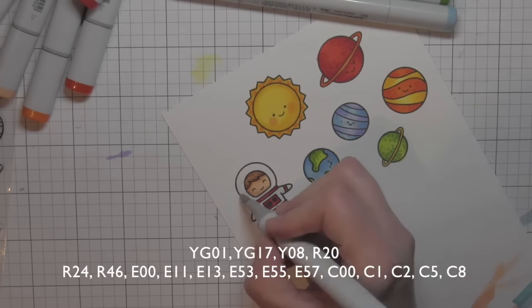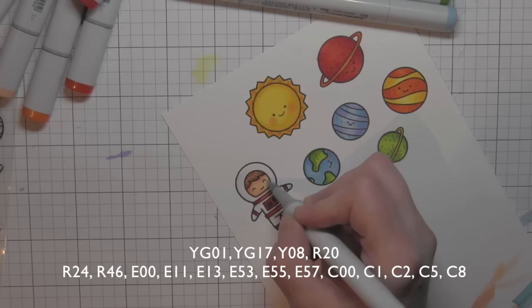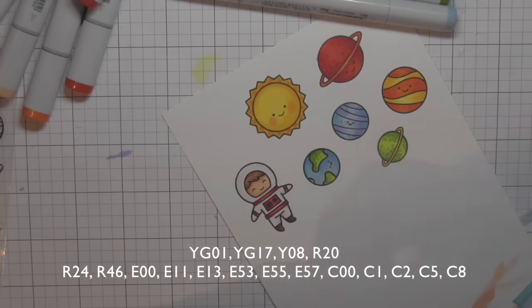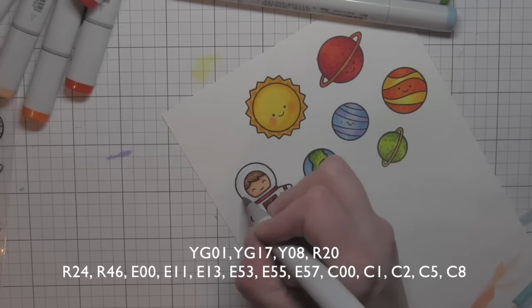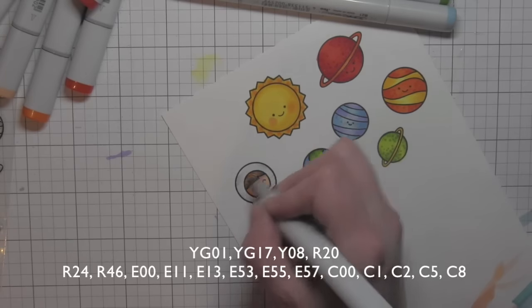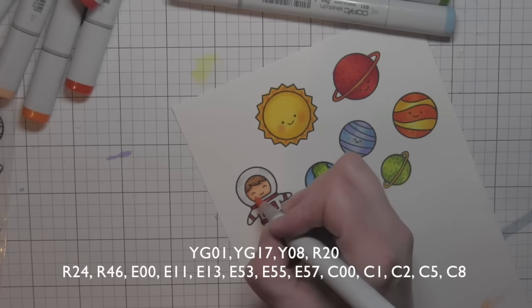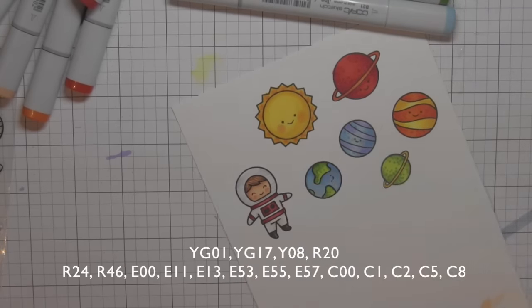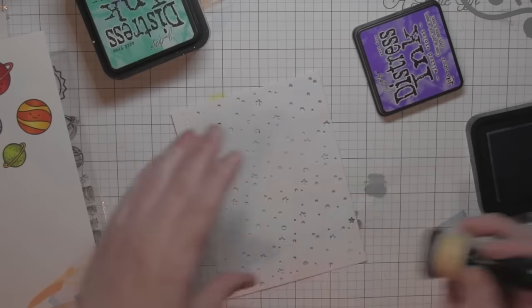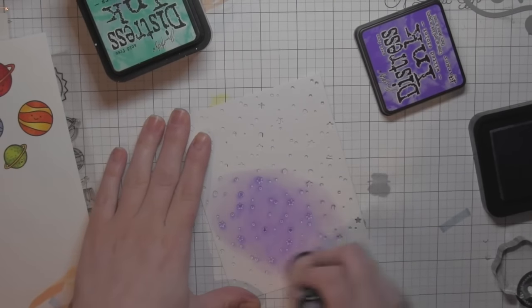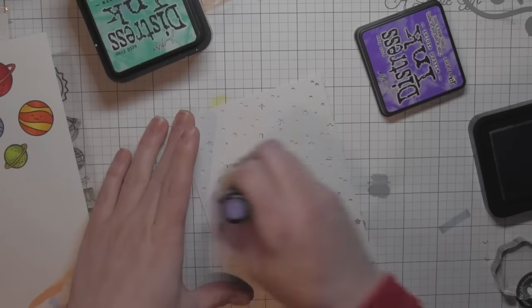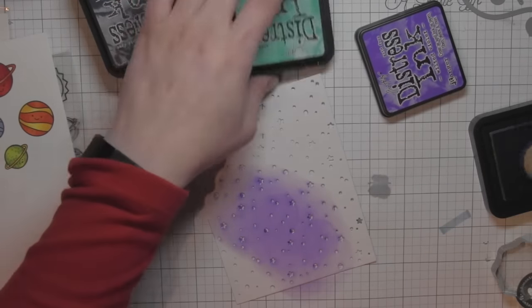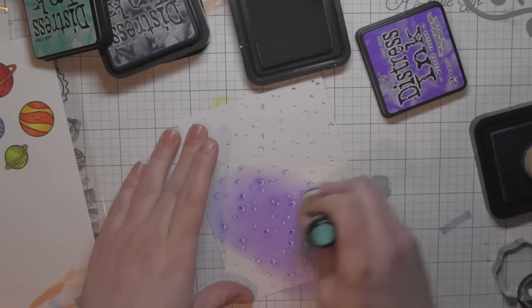For his space helmet, I'm going to add just a tiny bit of light gray to give it texture. Later on, I'll add some glossy accents to really make it look like glass. Now I'm going to die cut those with the coordinating dies, but first I die cut a background using the Snowy Backdrop die.